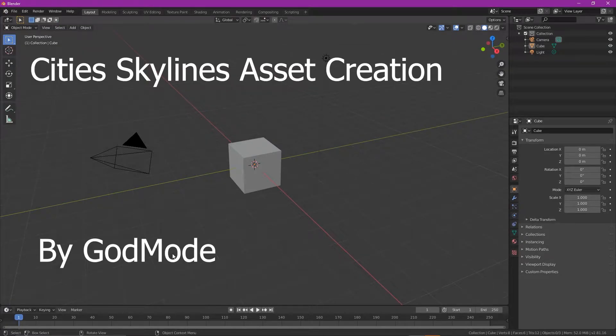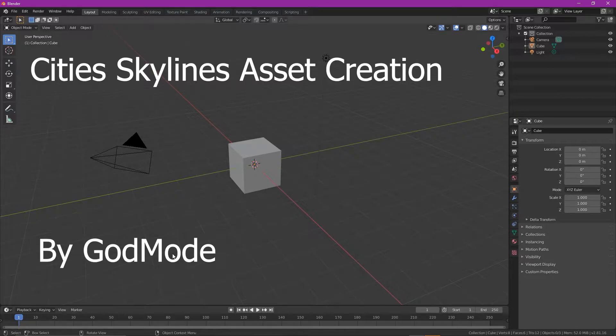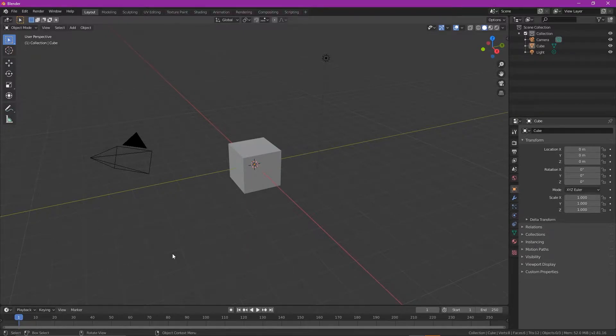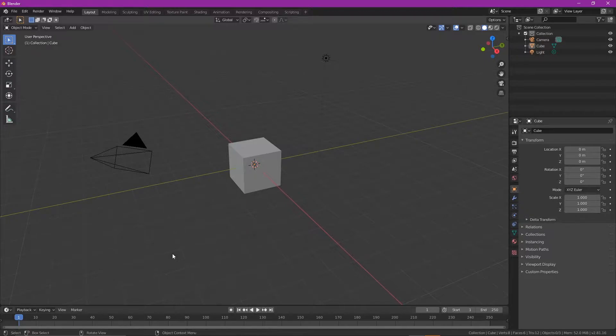Okay, so what we're going to look at today is how to actually create a 3D model, apply a texture, and upload it into a computer game. I'm going to use the computer game Cities: Skylines just purely because I'm actually familiar with that one and understand how to do it, and it's really simple.